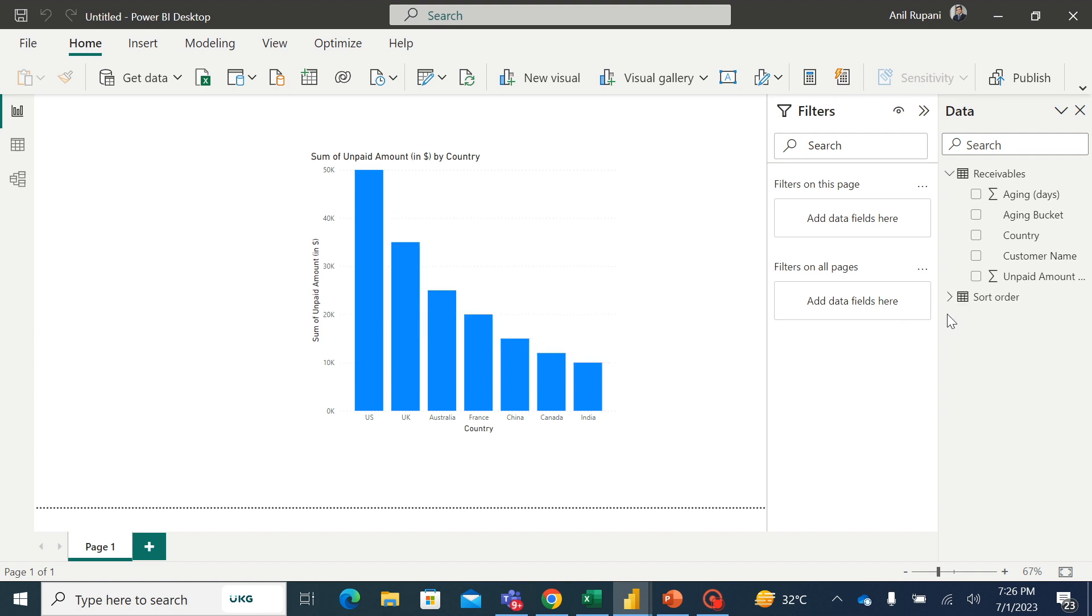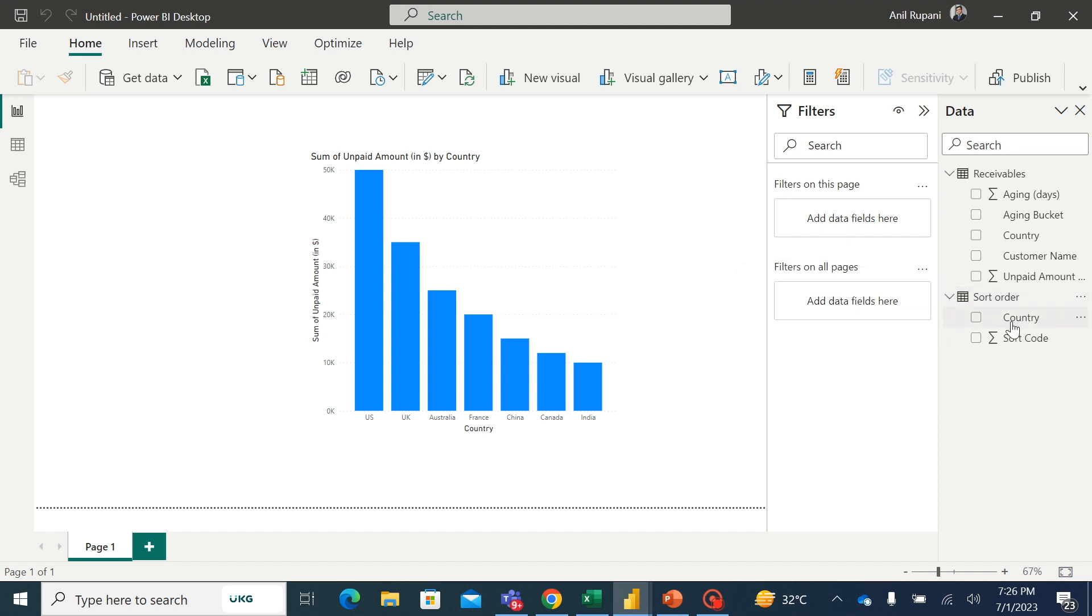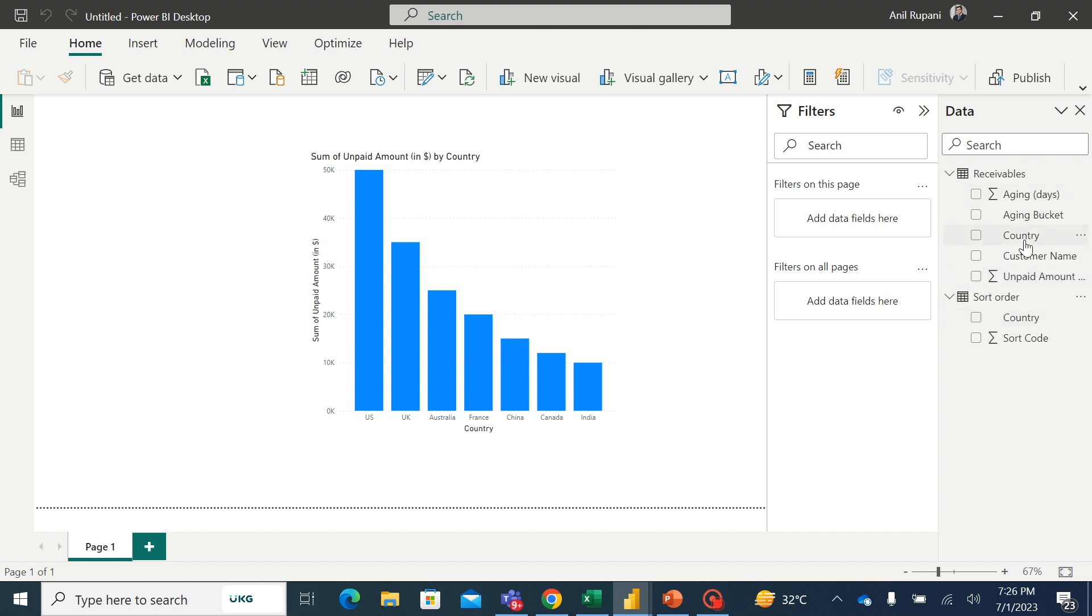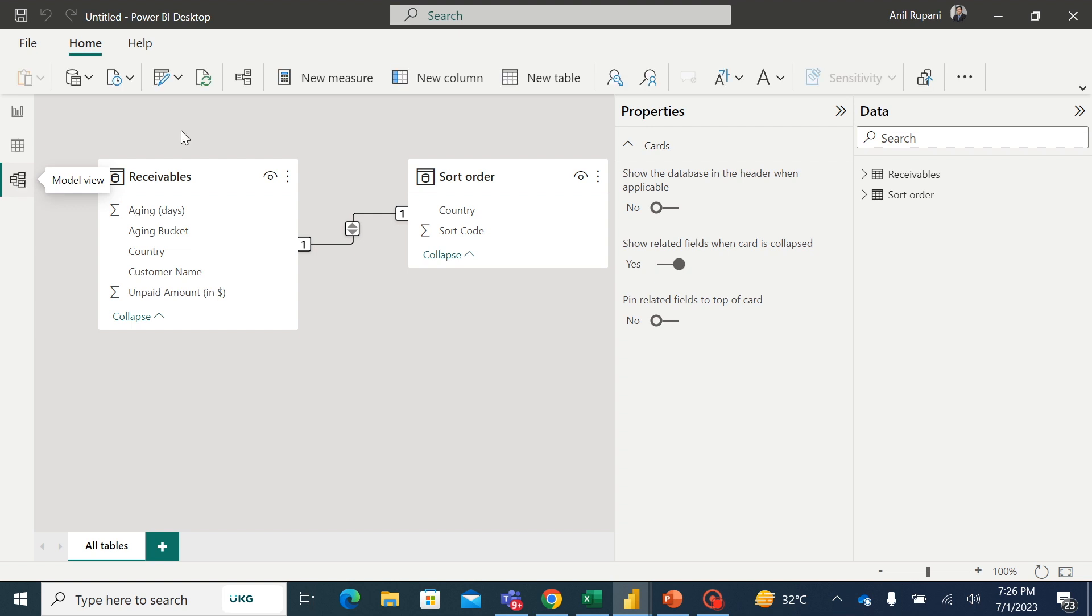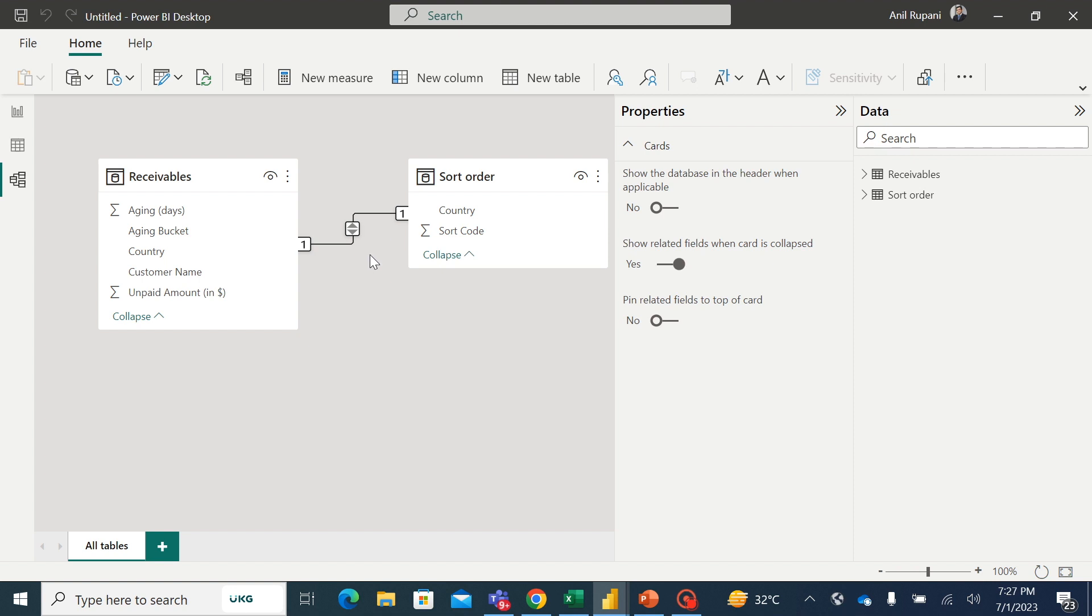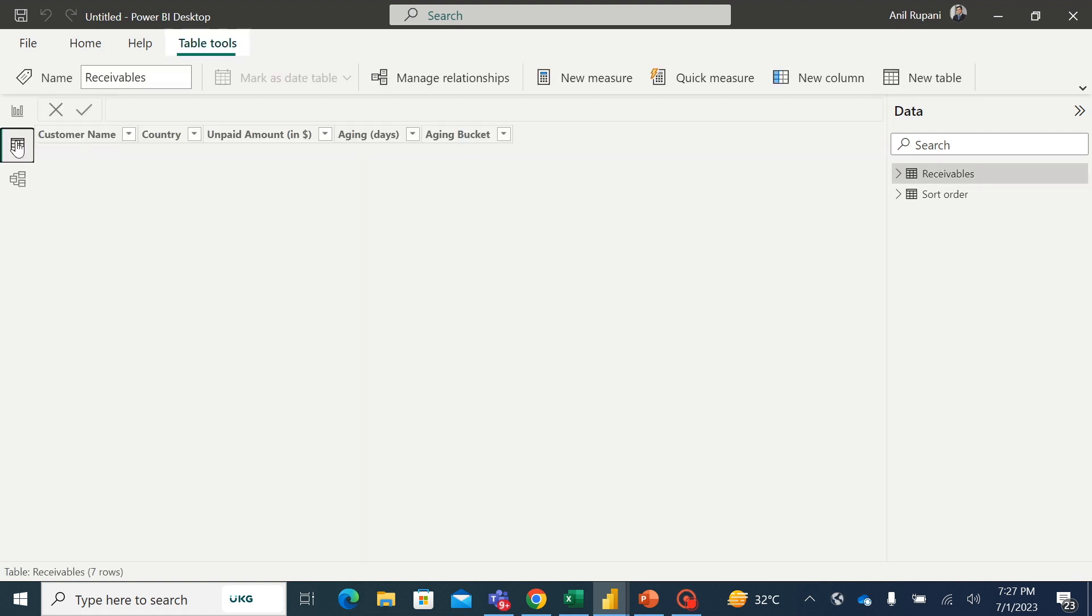Now you can see that we have on the right hand side we have another table showing the country and sort code. The next step, I'll have to build the relationship between these two tables because we have a country name which is common in these two tables. I'll have to link these two tables. For that, I'll go to the model view. Now you can see that Power BI is smart enough that this link is already created to Power BI with the country name which is common in both the tables. Very good.